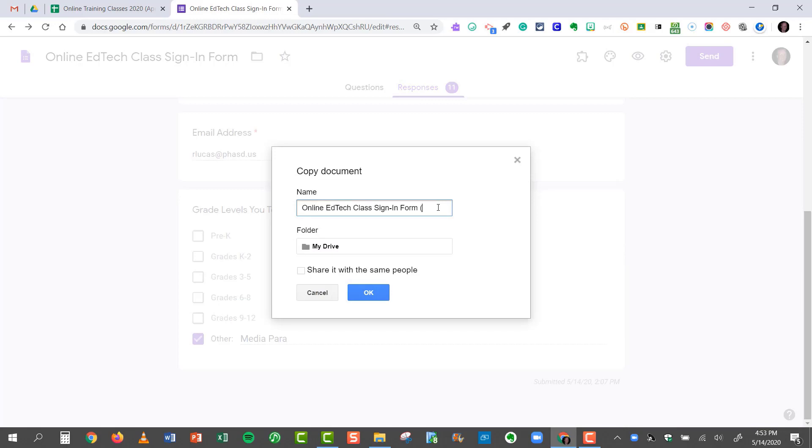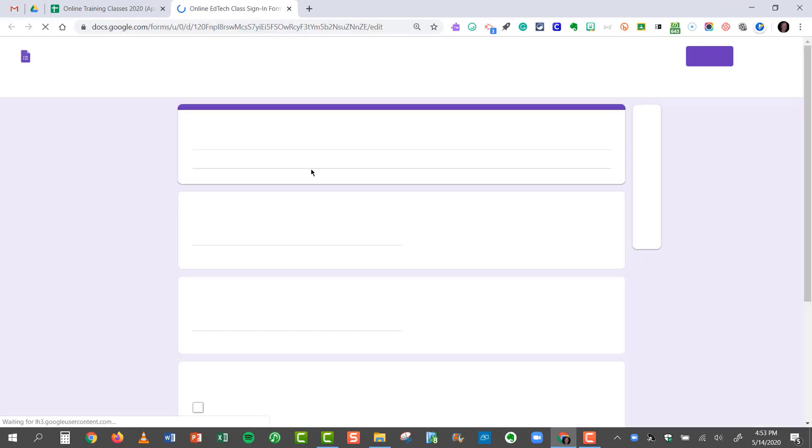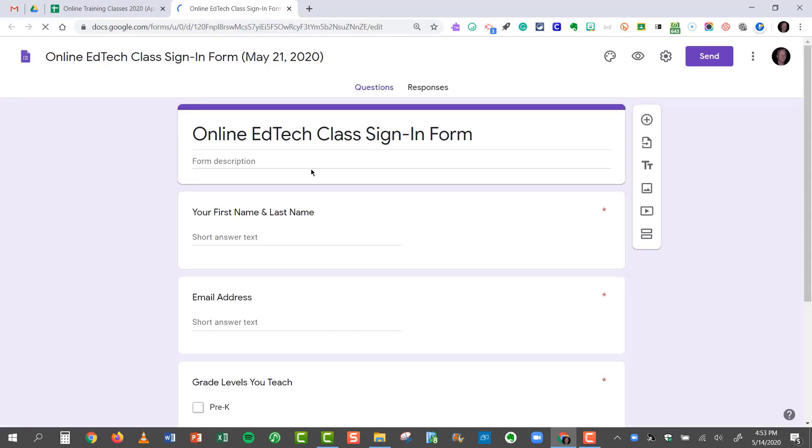And it would be smart to include the date. So this will be a different class with a different set of responses. And I'll click OK. I'll close my original spreadsheet, and now here's my copy. Keep the original title and just add a date at the end.